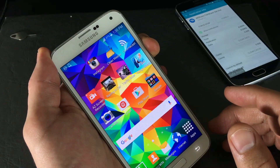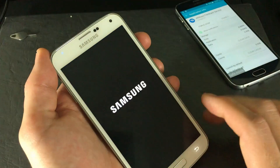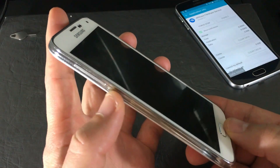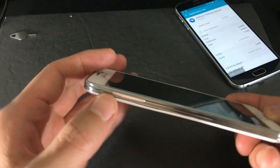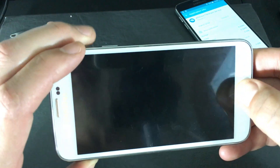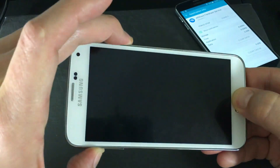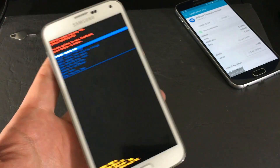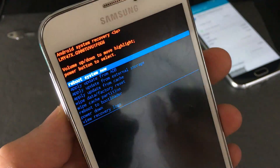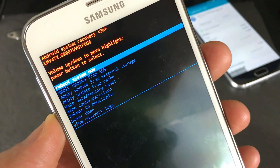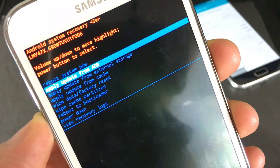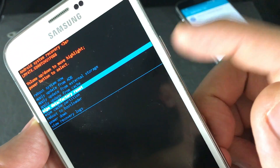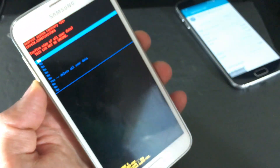Power off your phone. Then hold the same three buttons as before — Volume Up, Home, and Power — and wait for the blue text, then let go. You'll be back in the system recovery menu. This time, instead of Wipe Cache Partition, scroll down using Volume Down to 'Wipe Data / Factory Reset,' then press the Home button to select it.